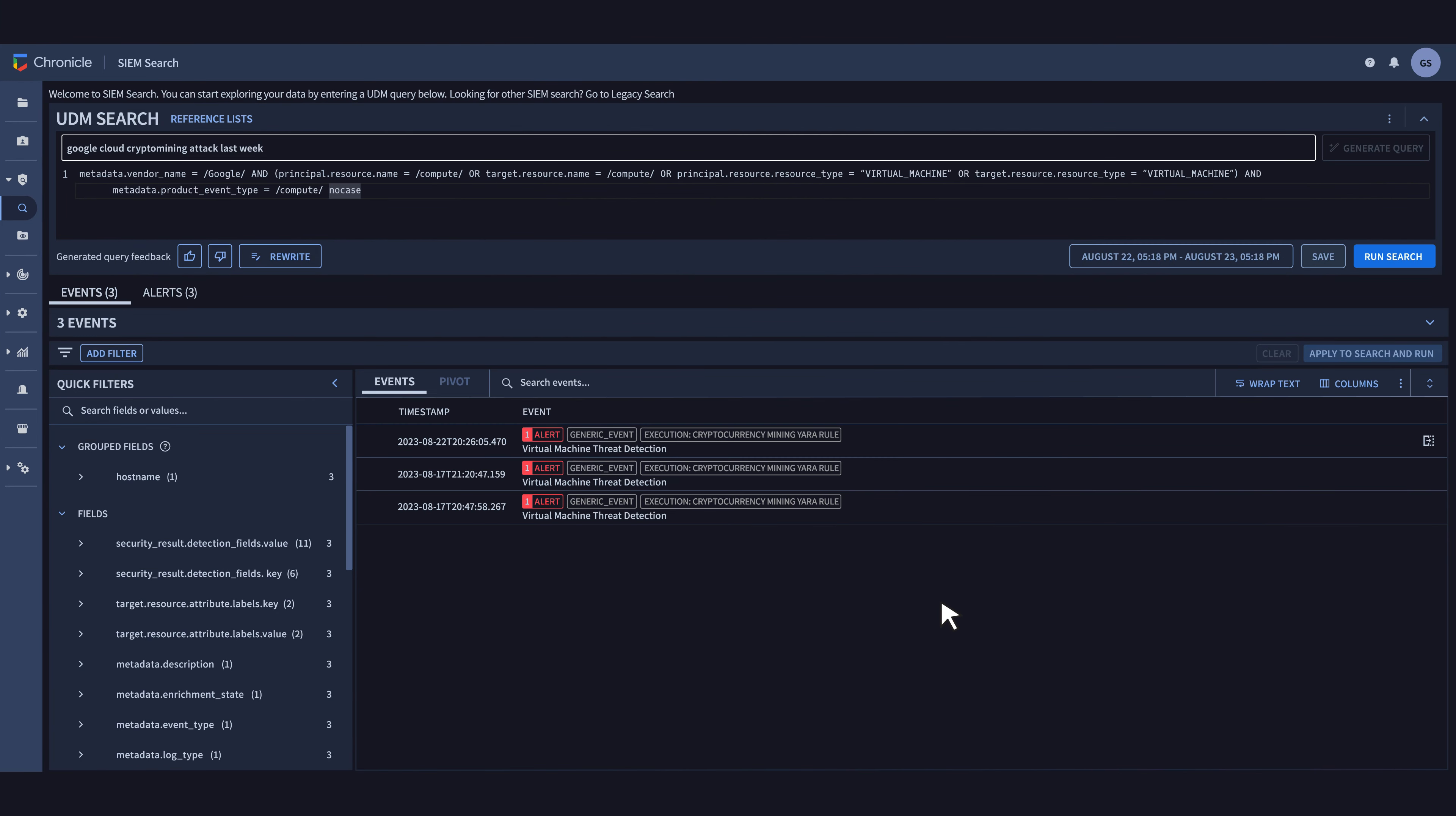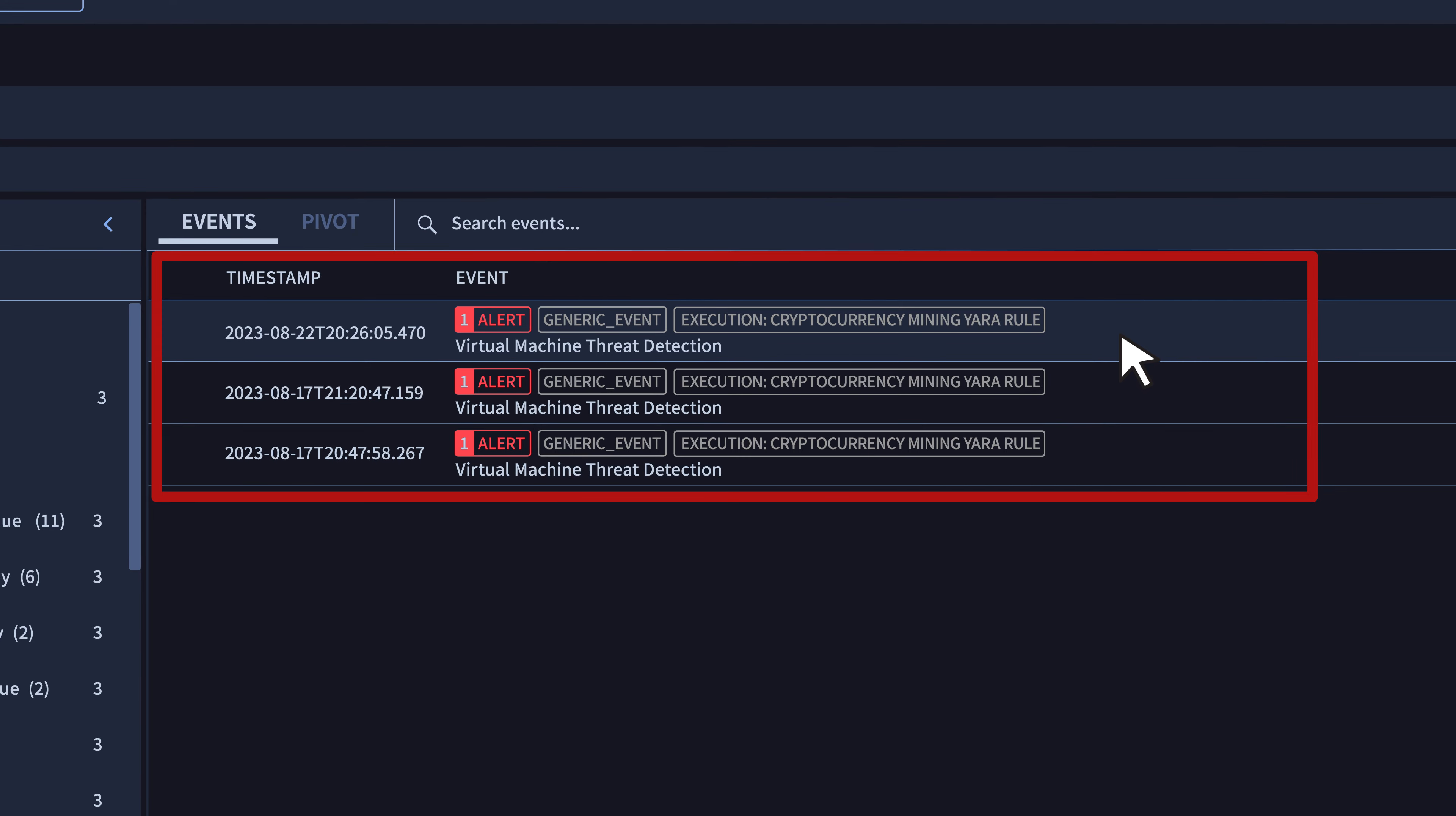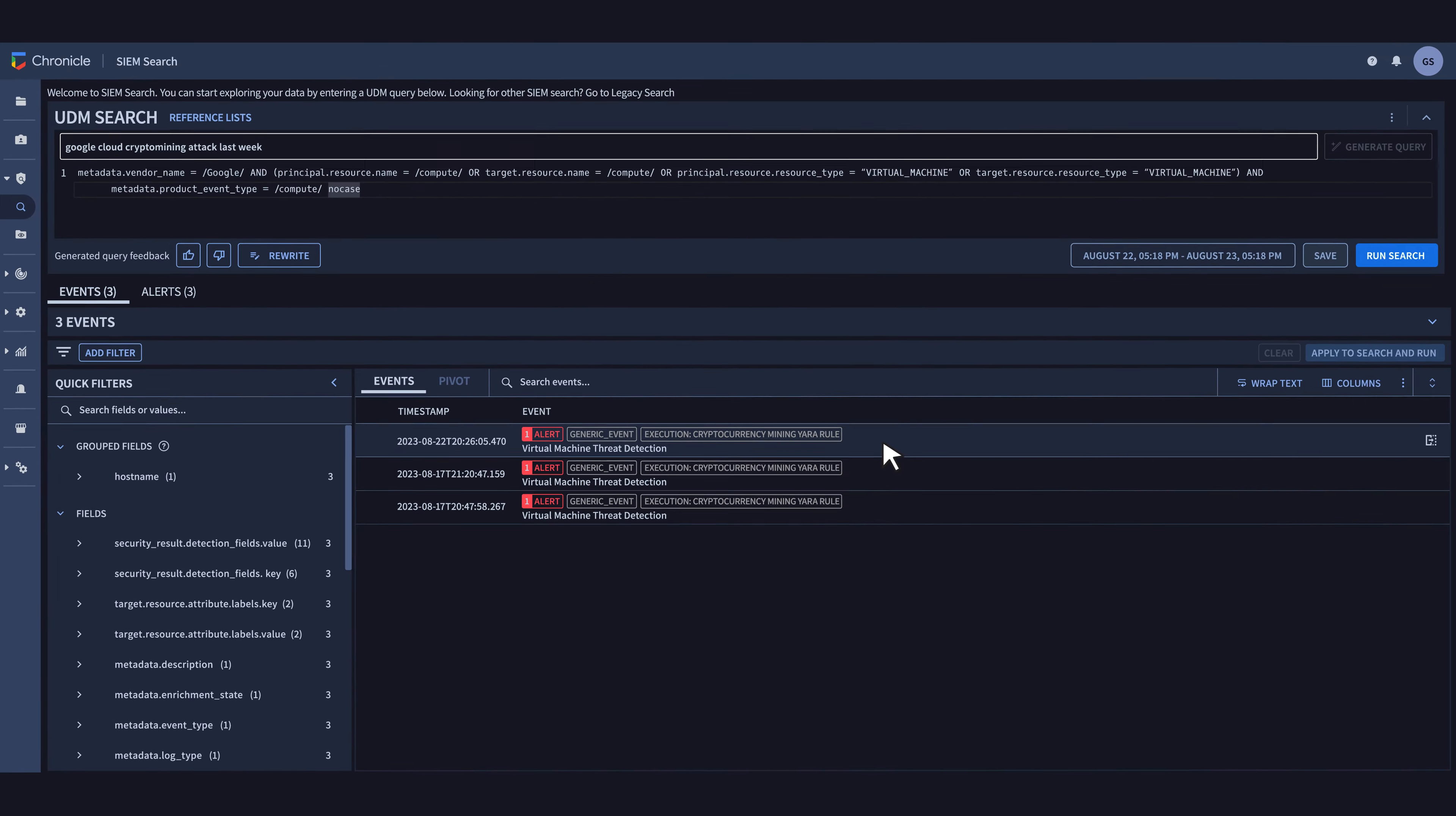Well, this is both good and bad. The good part is that they've got some results without having to navigate the arcane UDM syntax. The bad part is that it appears they had some hits, so some crypto mining attacks are going on.